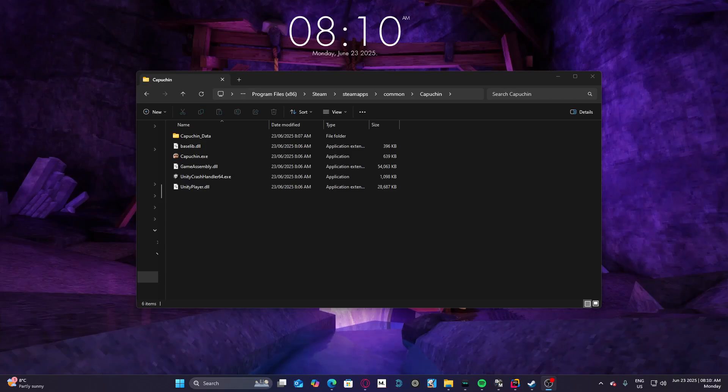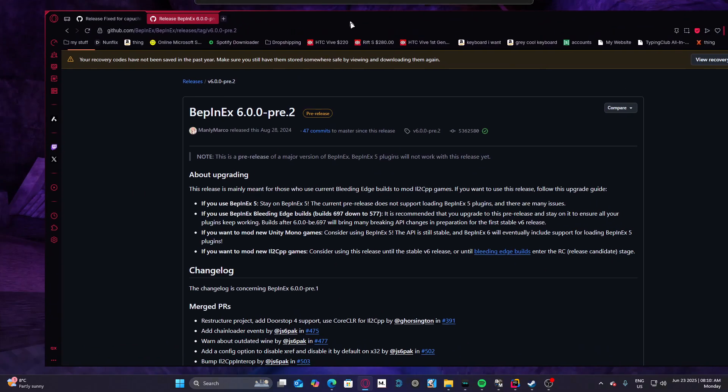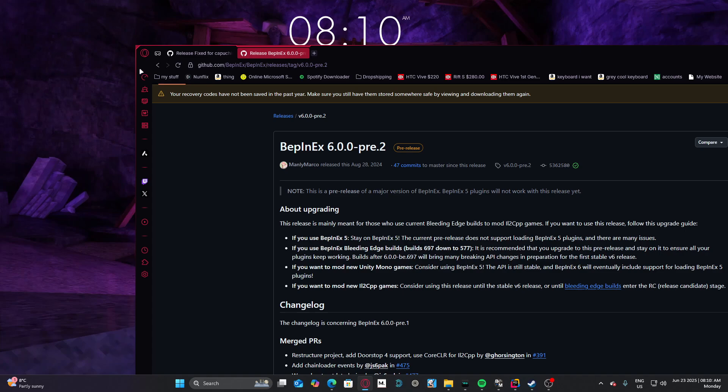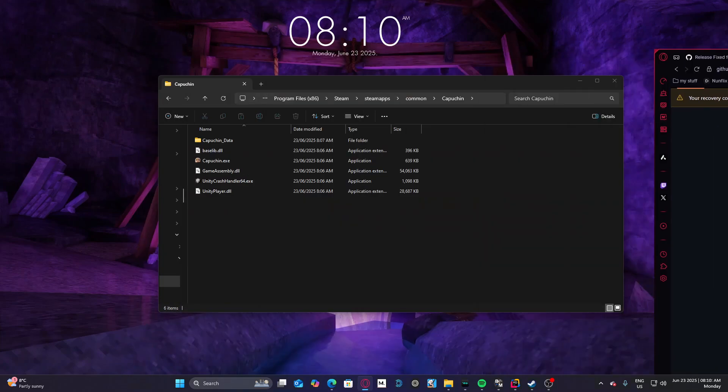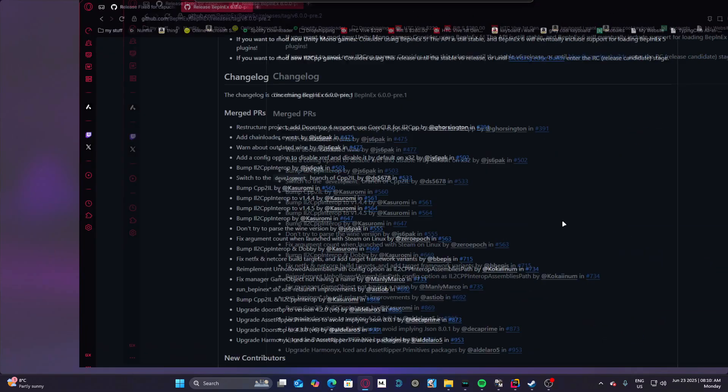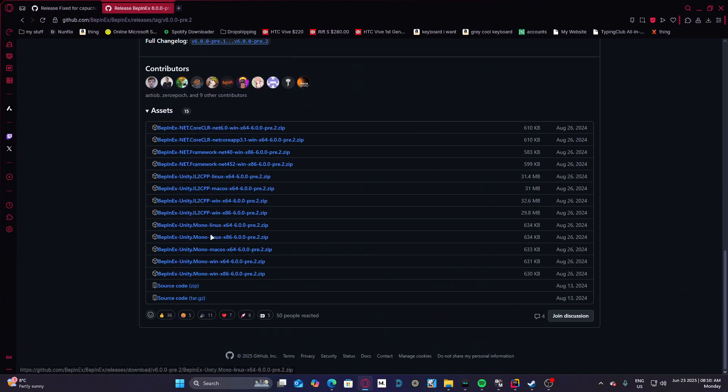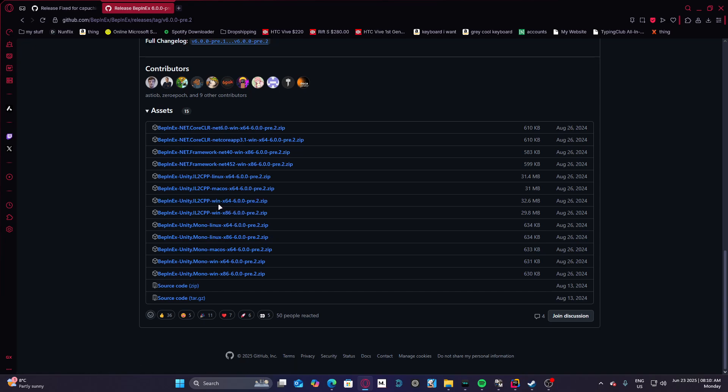Hello everyone and welcome to this video. Today I'll just be showing you how to mod Capuchin. I have all the sources in the description, so just to start, go to BepInEx, then find IL2CPP and find this one right here, or whatever you want. I click on this one.